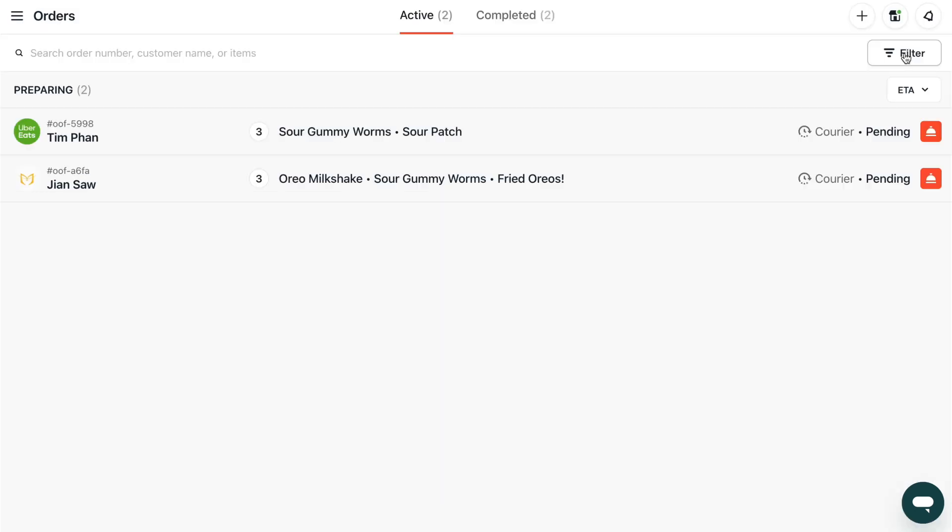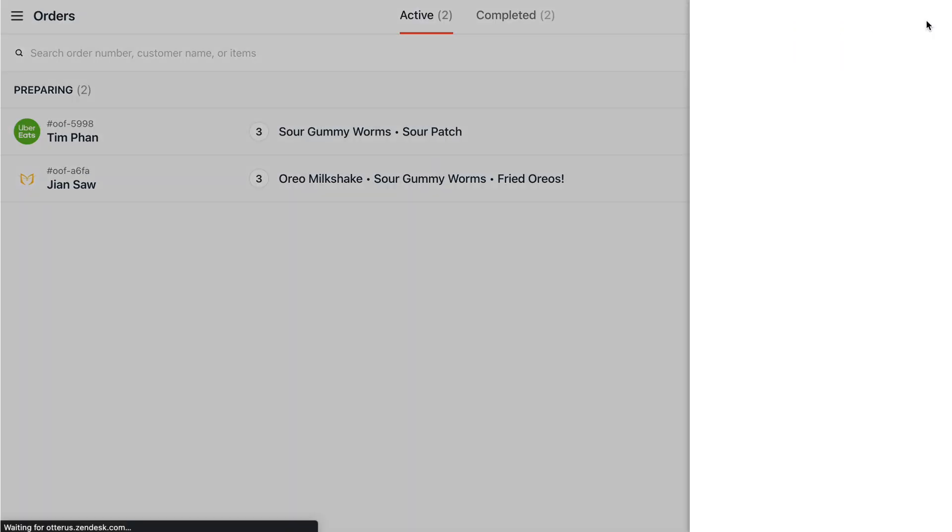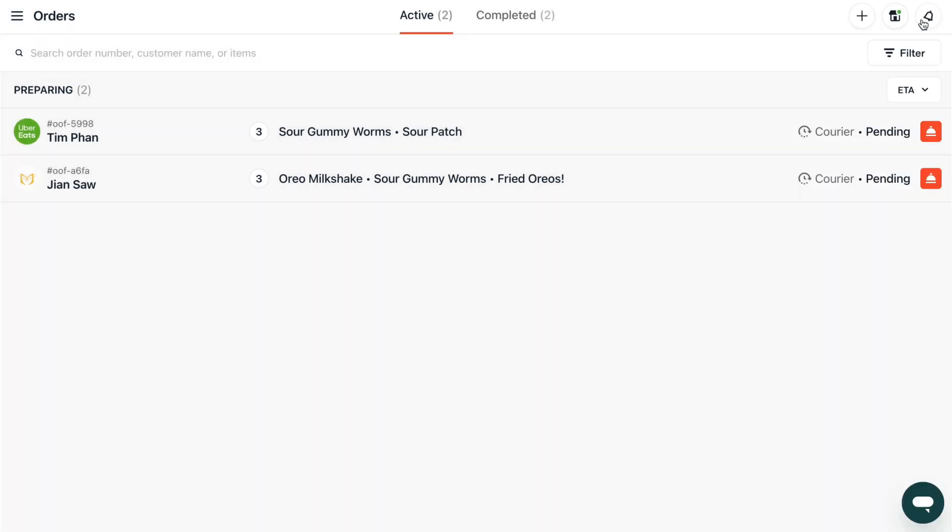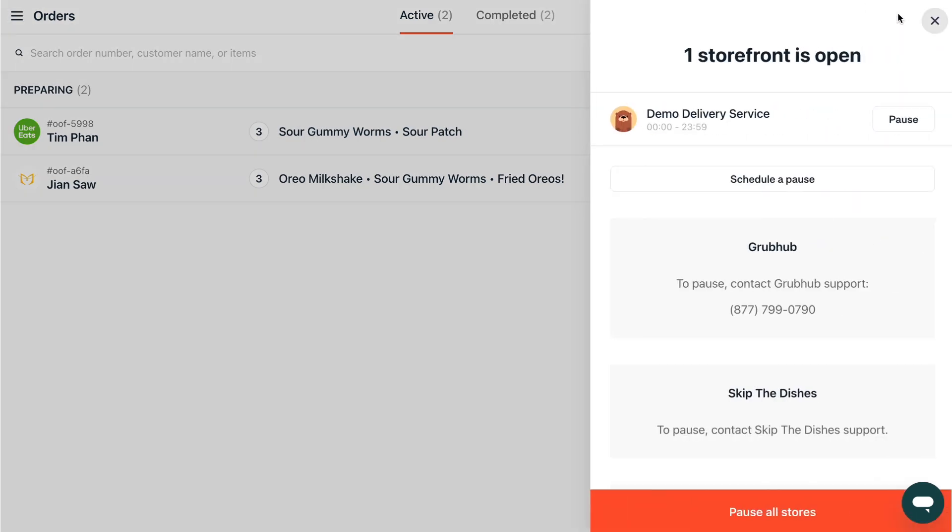If you touch the bell icon, you'll be able to review important notifications from Otter. With the Home icon, you can pause your store's delivery orders if you're super busy, for example.